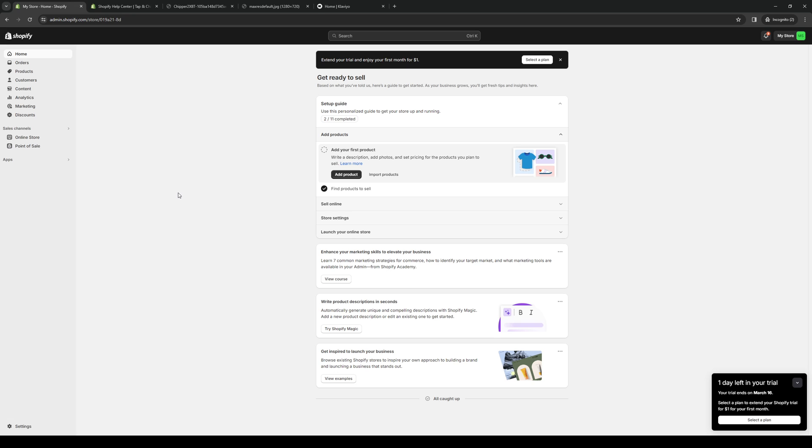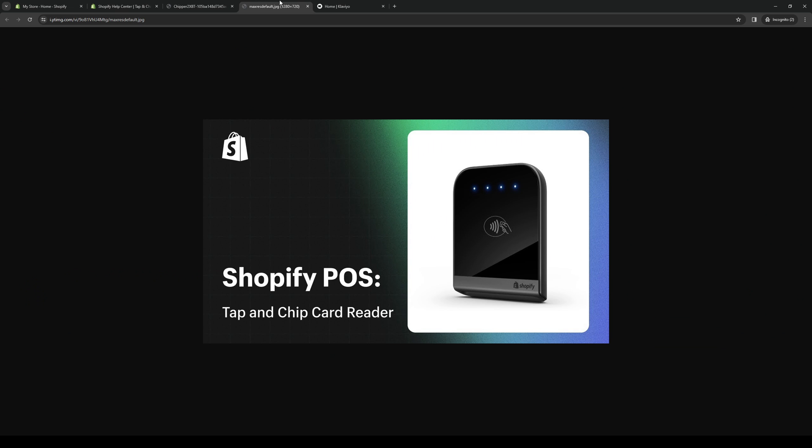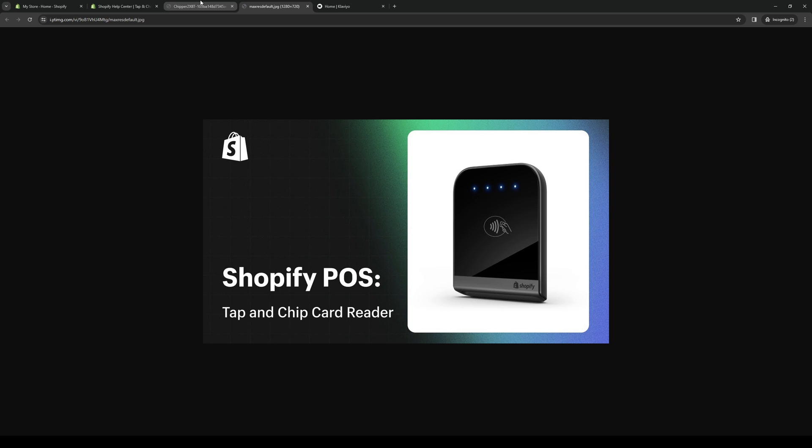So the Shopify tap and chip card reader or POS comes with a built-in automated installation process when you have it. So to show you what I mean, here's what it actually looks like.